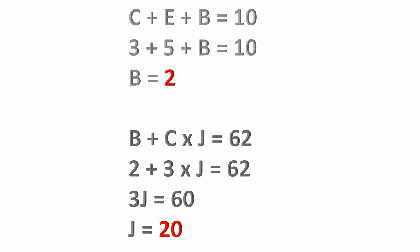So we've got e, c, and b, the only thing we have left is j. So when we go to that last equation where we have b plus c times j equals 62, we're going to have 2 plus 3 times j equals 62.